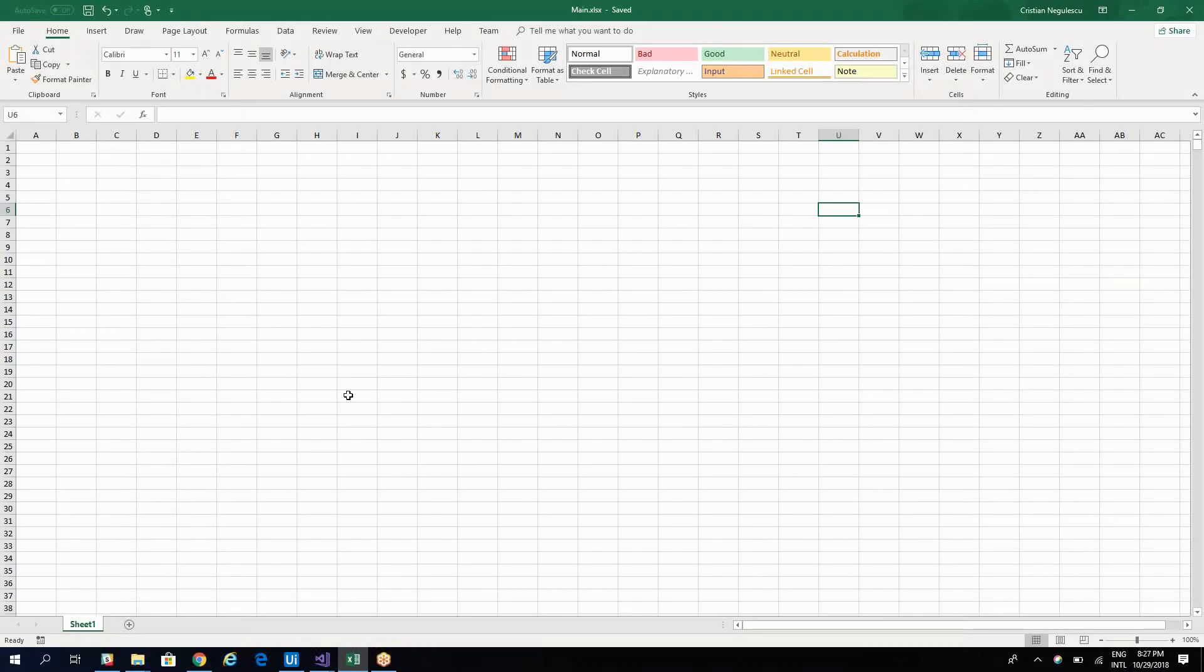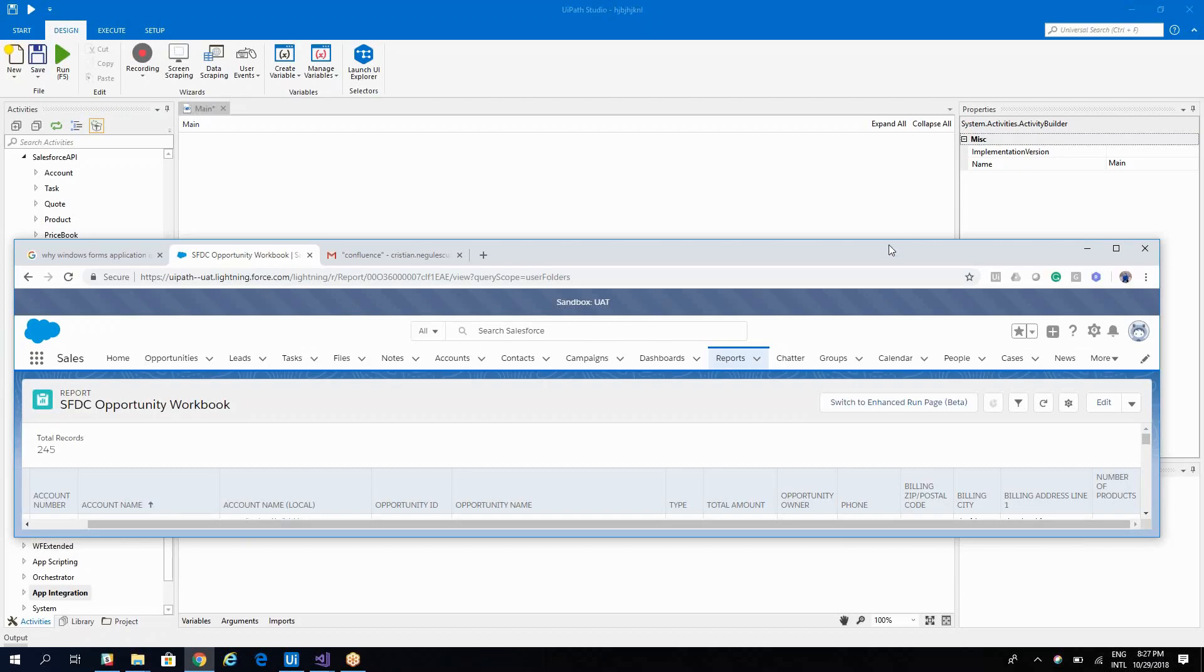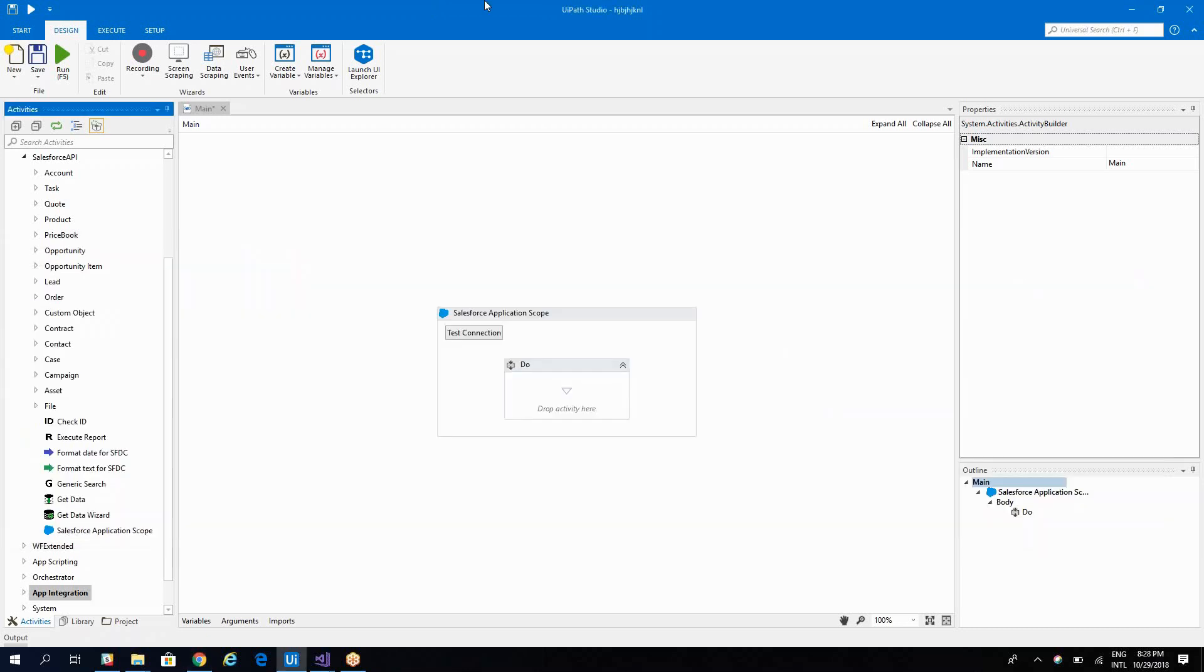I have here an empty Excel file so the report will be exported here. Let's close the Excel file and let's see how we'll do this. So you see that we have a report on the opportunity, but we have also elements from account. So let's see how we'll do this one.